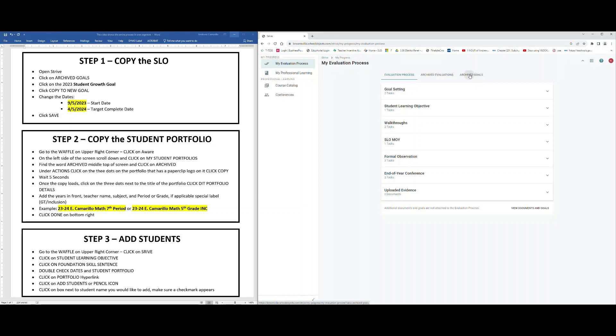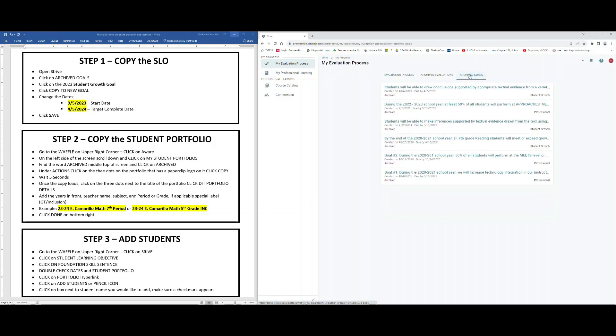Once on archived goals, what you're looking for is the goal that says Student Growth from the year 2023. It'll probably be near the very top, so again you're looking for the Student Growth goal from 2023. You can tell because the date is right there in the middle. Once you find it, go ahead and click on the sentence.